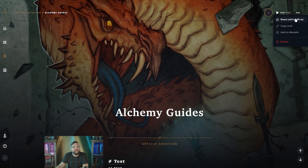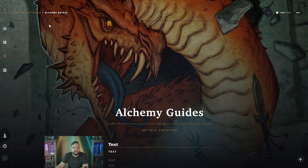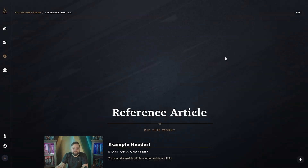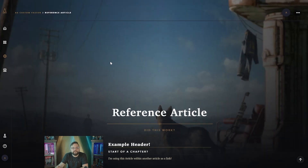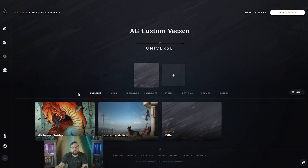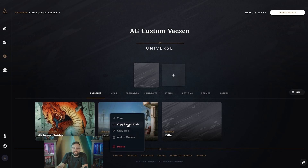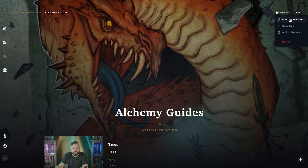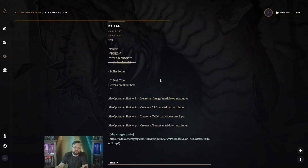Now that the article is done, go back to the universe and you'll see it's updated the thumbnail attached to it. A really neat feature is the ability to embed other things into your articles. For example, this reference article has its own background and headers. You can embed it into your original article. Right-click and select 'Copy Embed Code' — this essentially creates a button for your players or yourself to reference and click when ready.